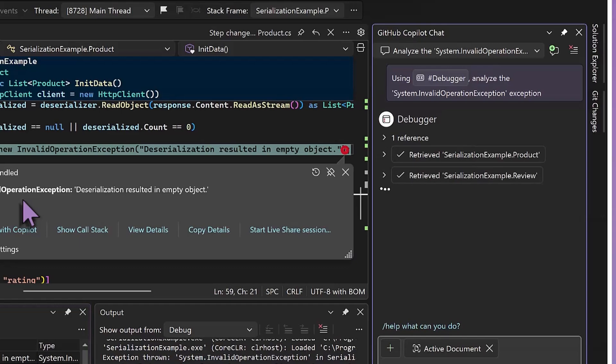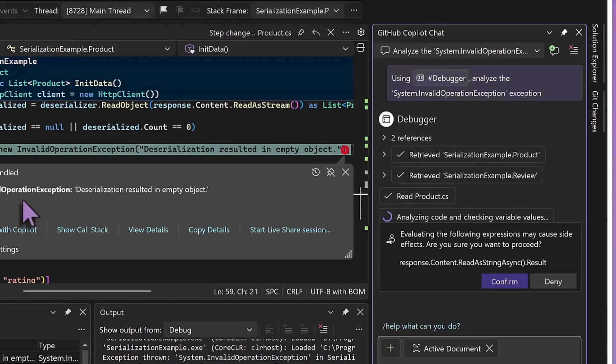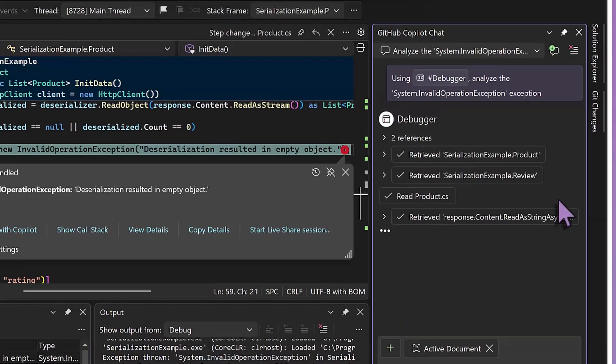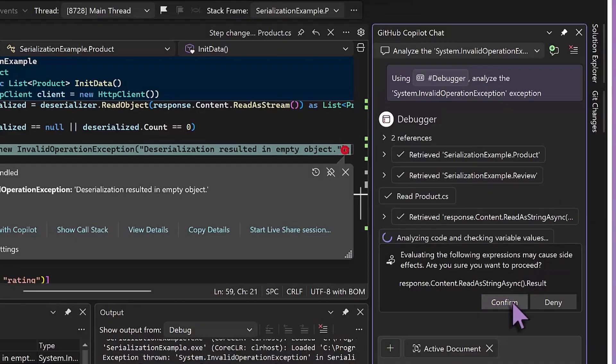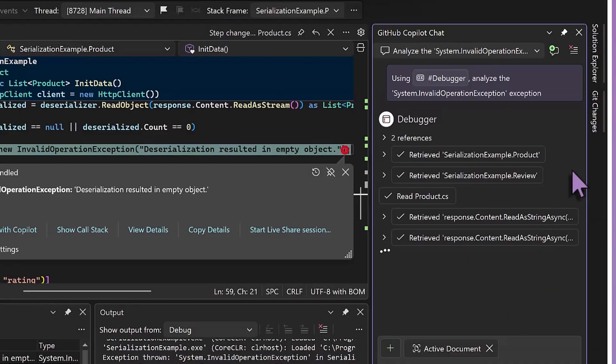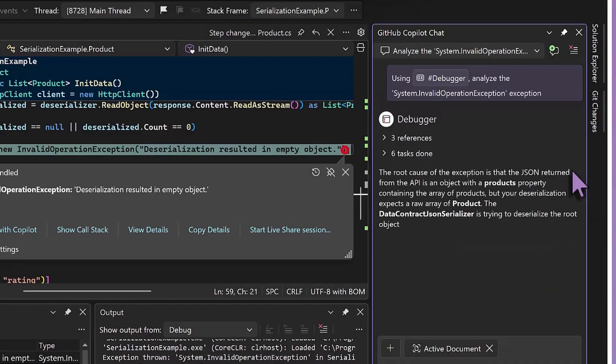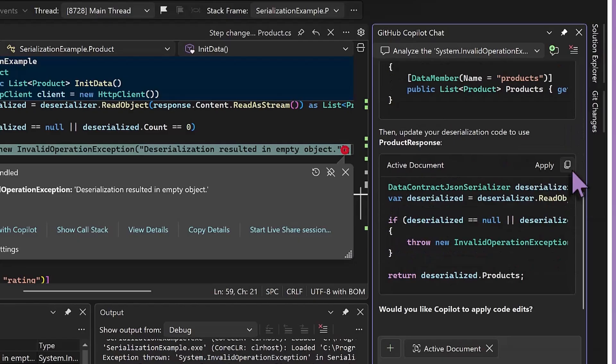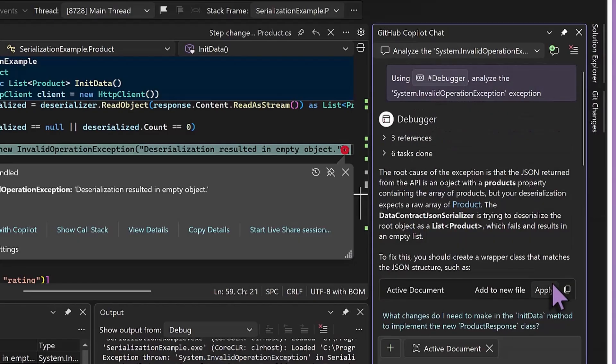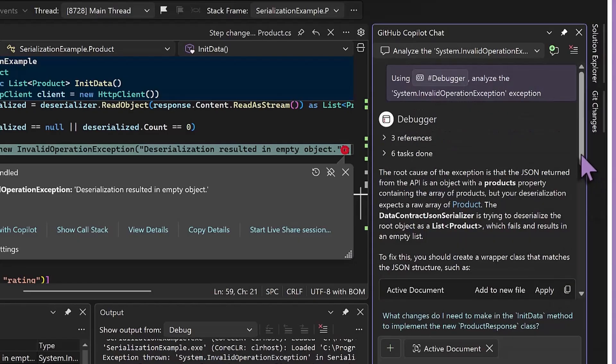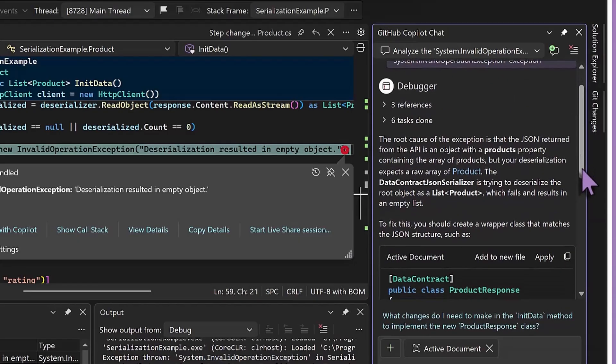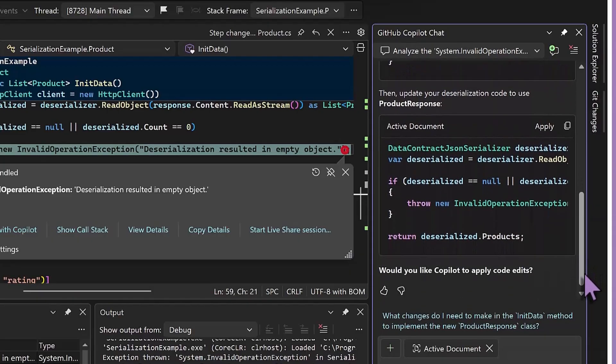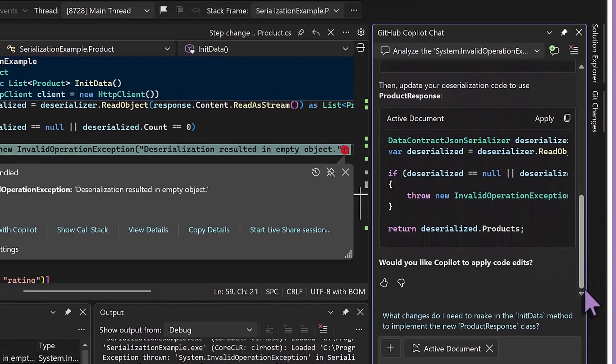Right away, Copilot starts pulling in the relevant code, and then it's going to ask for permission to evaluate some expressions to figure out where the failure is in our deserialization logic. At this point, where normally I would just be starting the process of investigating this exception, Copilot has already explained the problem, and on top of that, instead of just suggesting individual code snippets, it's asked us if we'd like to automatically apply a fix, just like agent mode.